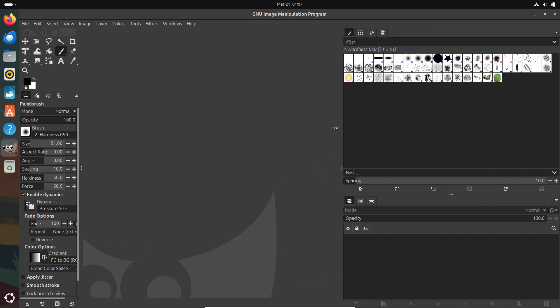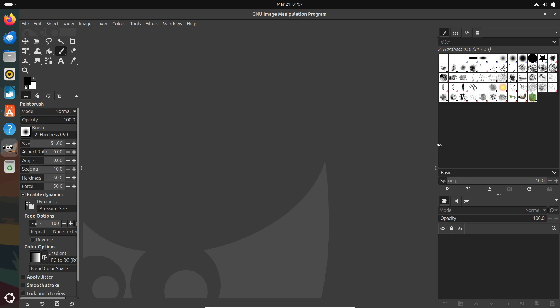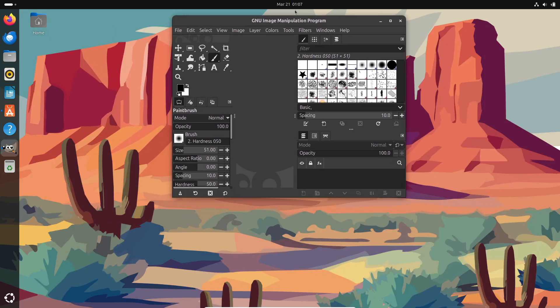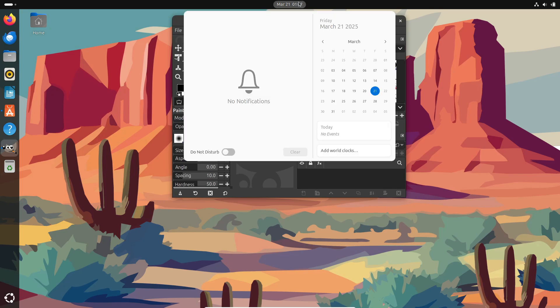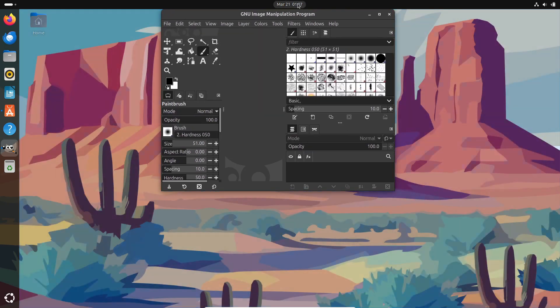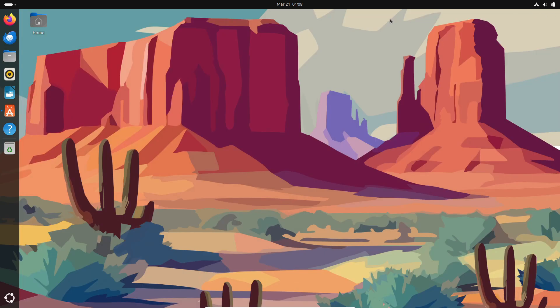So, that's the lowdown on GIMP 3.0. Packed with new features and improvements that are sure to elevate your image editing experience. If you found this video helpful, make sure to hit that like button, subscribe for more tech updates and drop a comment below with your thoughts on the new release. Thanks for watching and I'll catch you in the next video. Peace out.